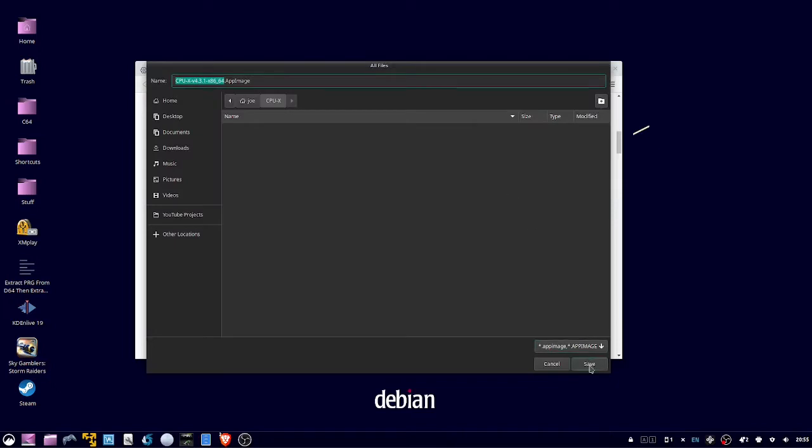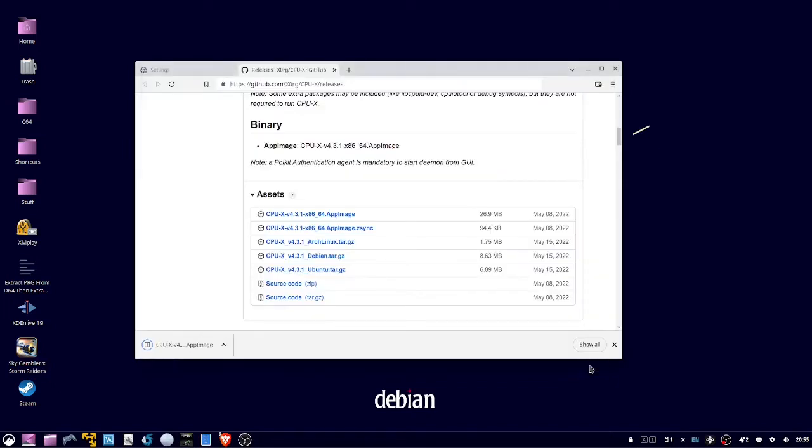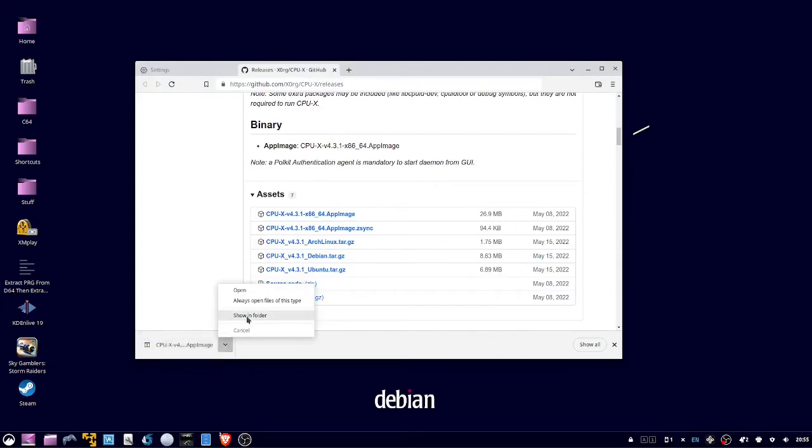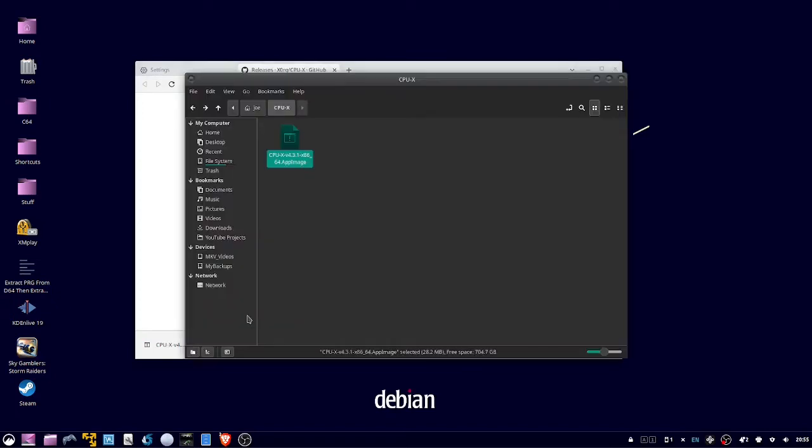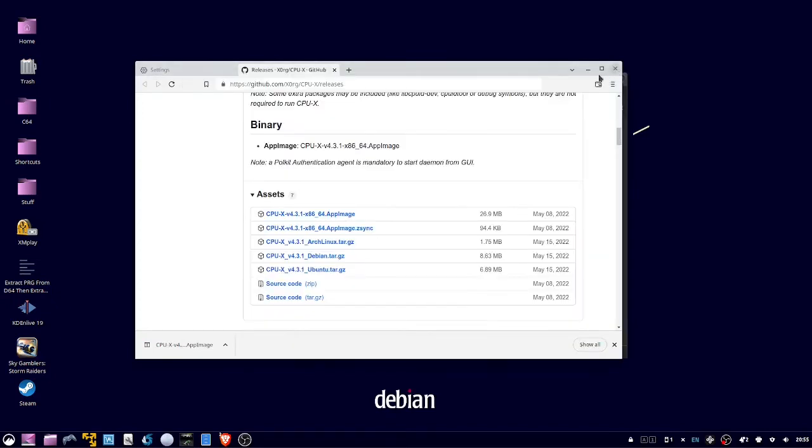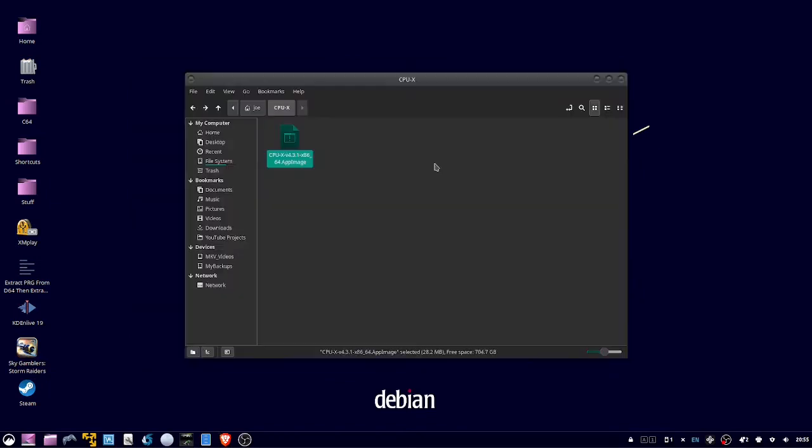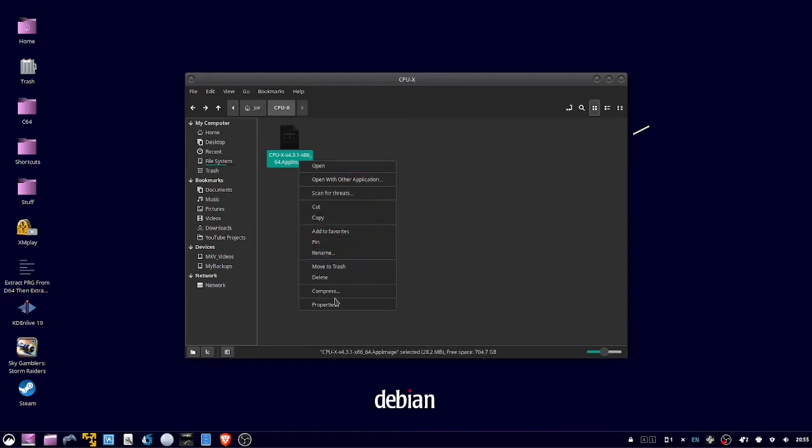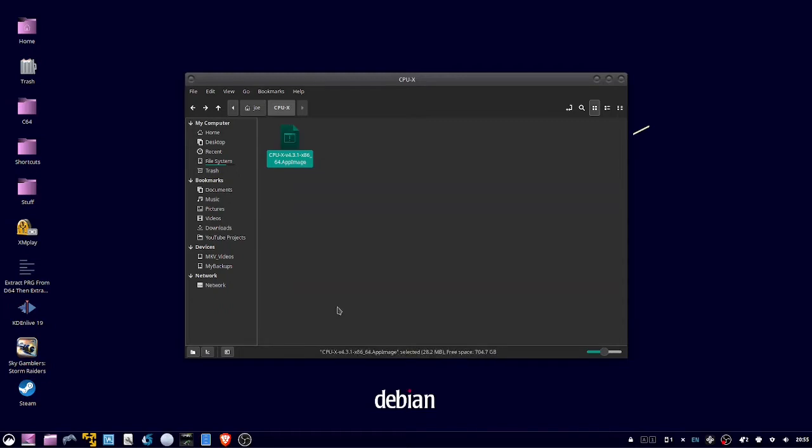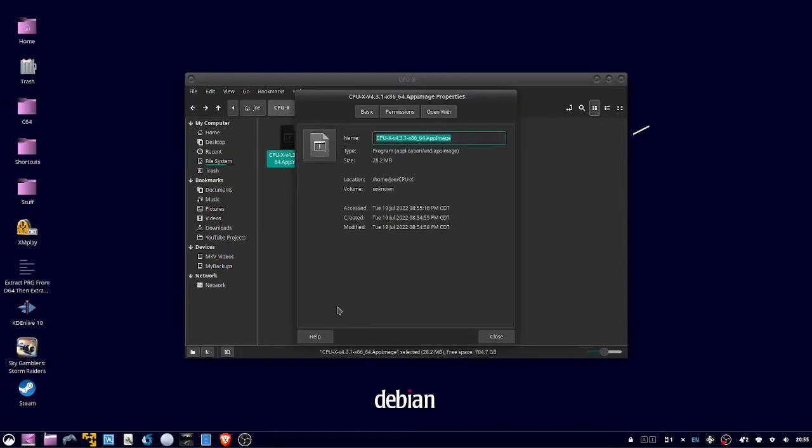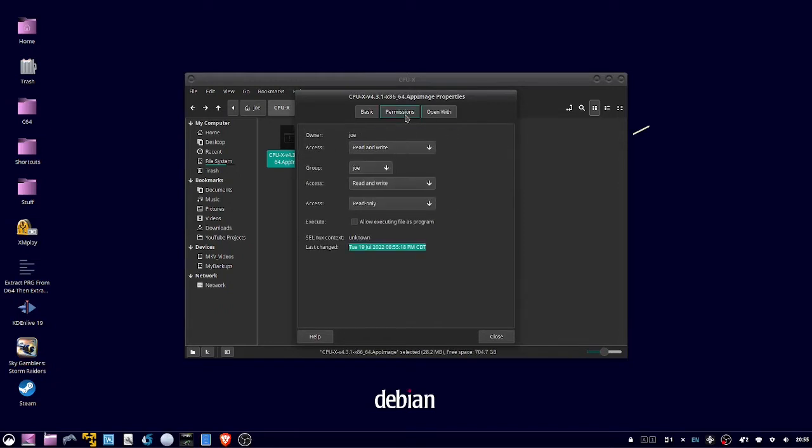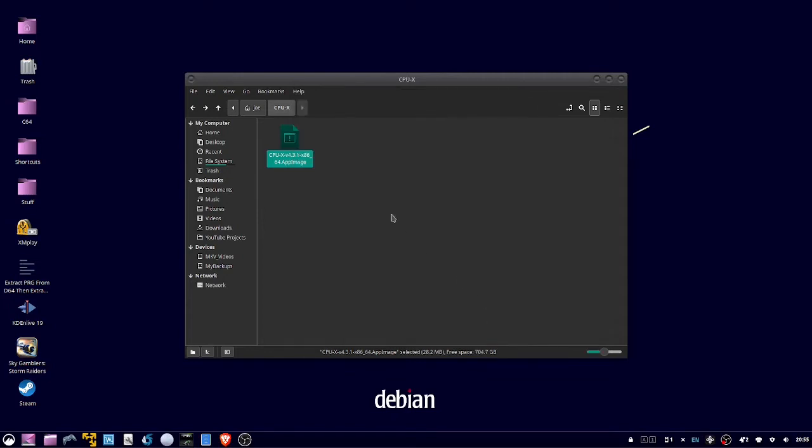Now open the folder location, right-click the AppImage, select Properties, then click the Permissions tab, then check 'allow executing file as a program,' then click close. Now you can double-click the AppImage.